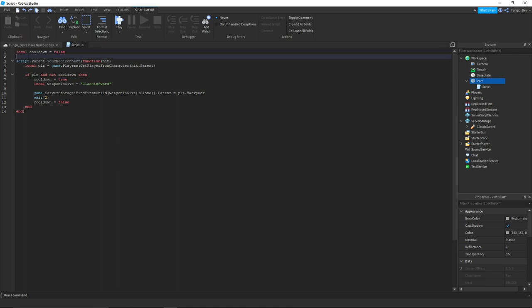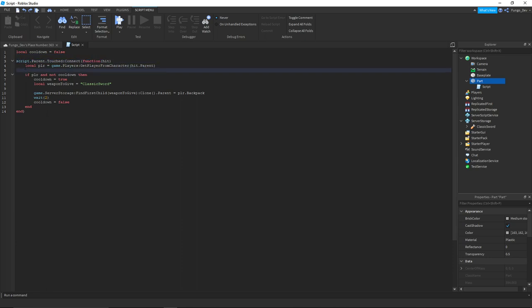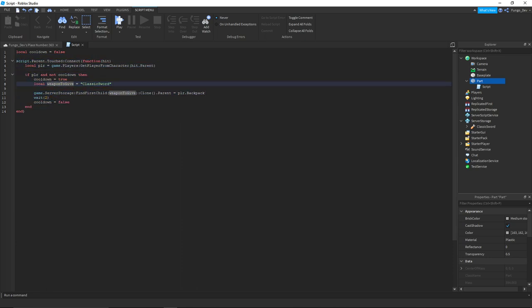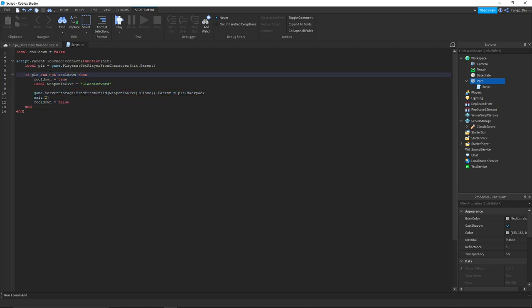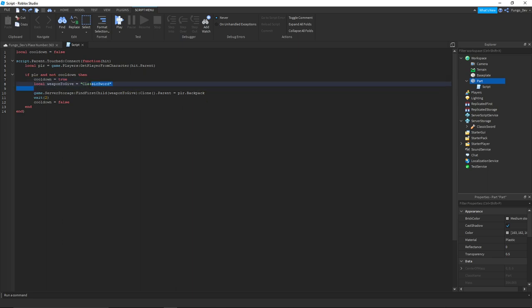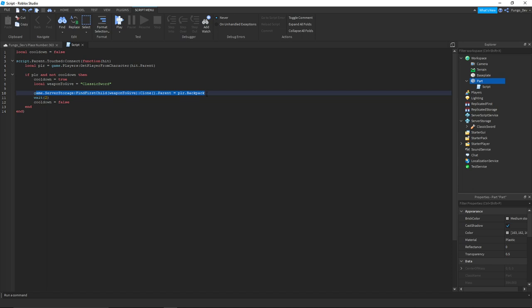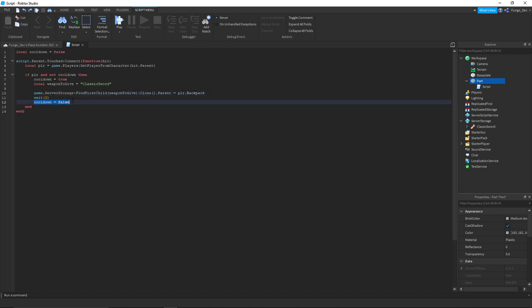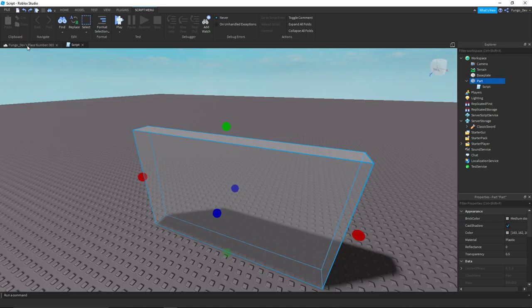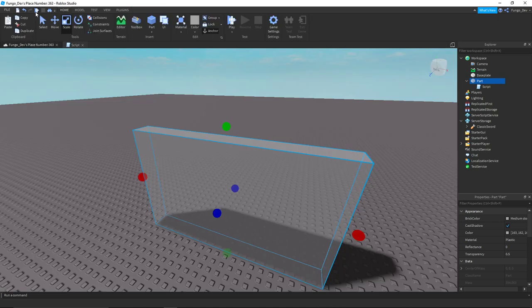So how the script works: we're going to set our cooldown variable to false at the very beginning so it is not on cooldown at the start. When the part is touched, do this block of code if it is touched by a player and the part is not on cooldown. Set the cooldown to true, find the name of the weapon to give, give the player the weapon, wait however long, and then set cooldown to false so they can get the weapon again. So right now we will try this out.